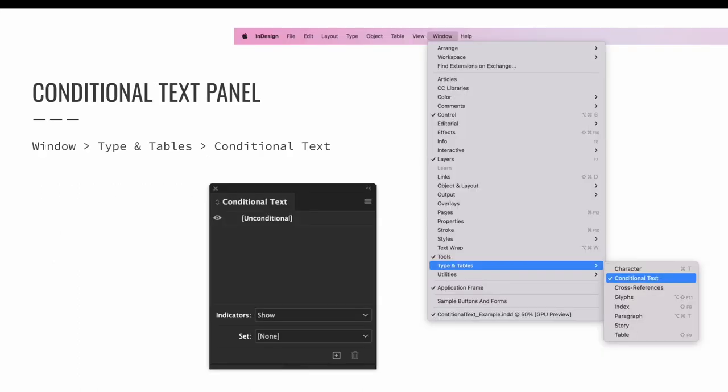Conditional text is activated via the conditional text panel in InDesign. It is opened by going to the Window menu and choosing Window, Type and Tables, and then Conditional Text. By default, there will be no conditional text conditions saved. The panel will look empty like you are seeing on screen.